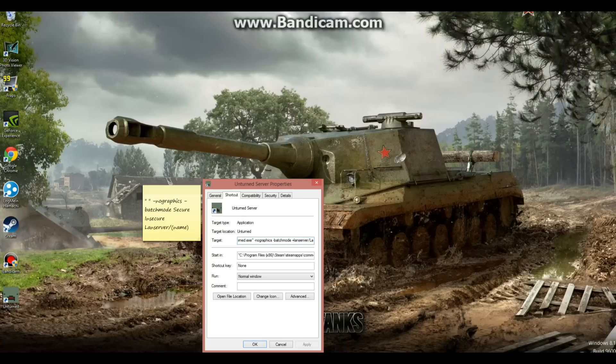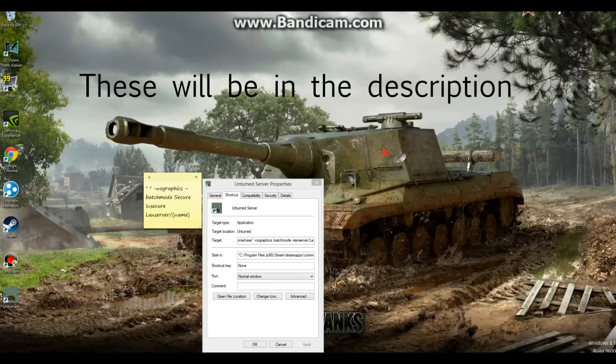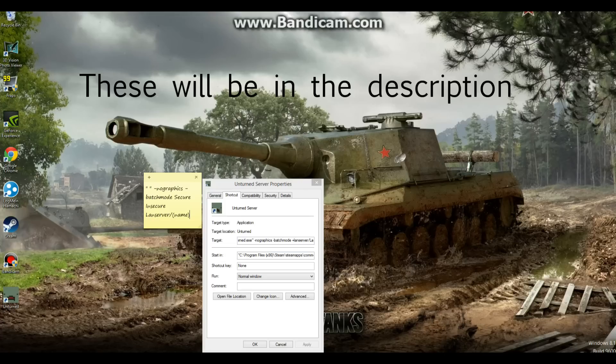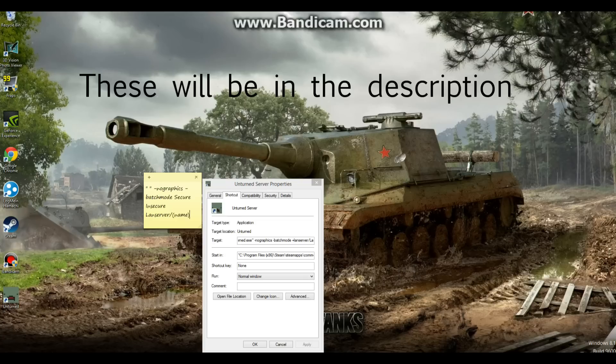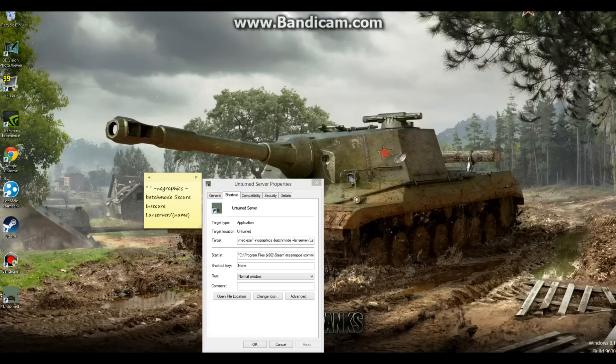And then after that, you're going to click space again after batch mode, plus LAN server. And there are a few things you can do here. You can do secure server, insecure server, or LAN server. LAN server is what we're going to be using for hamachi reasons. Secure server is you won't get any hackers or anyone who's been banned. Insecure server is anyone can join, no matter what.